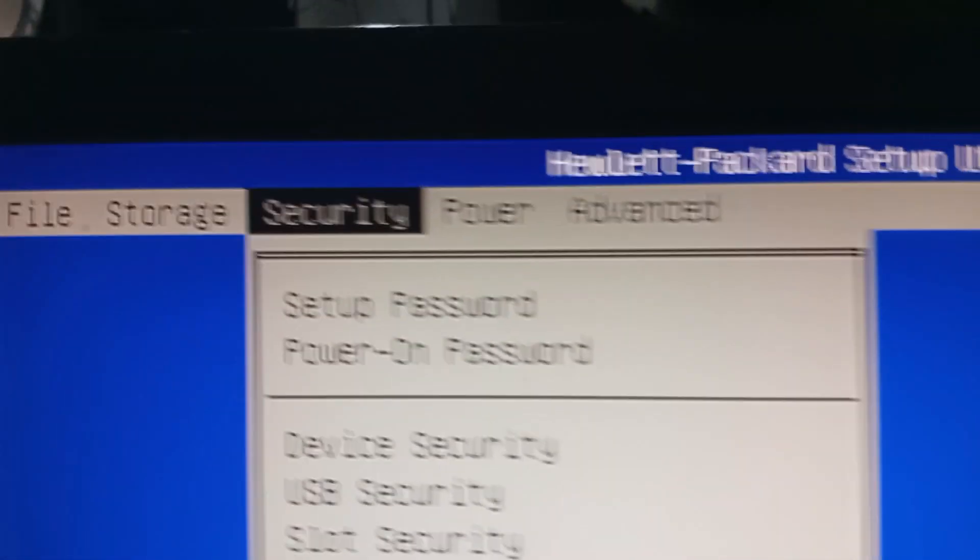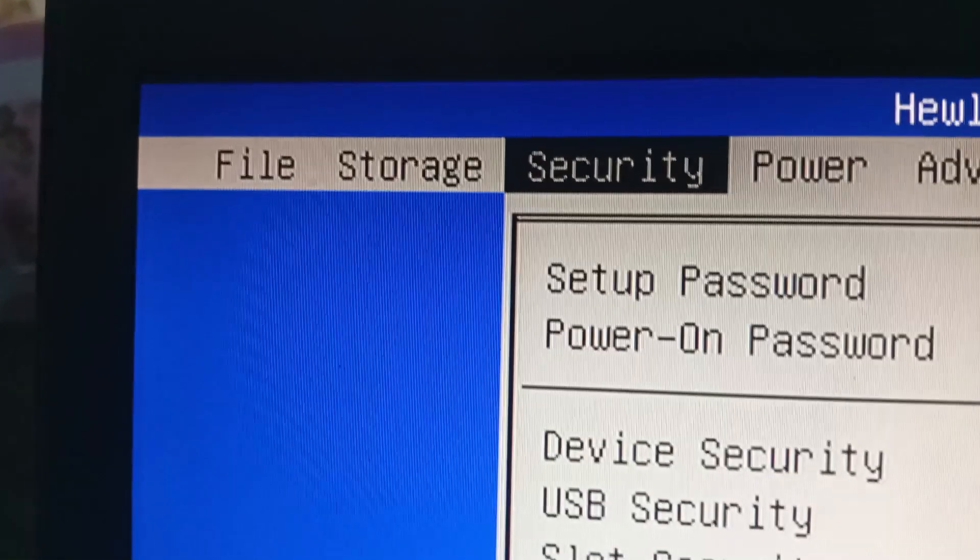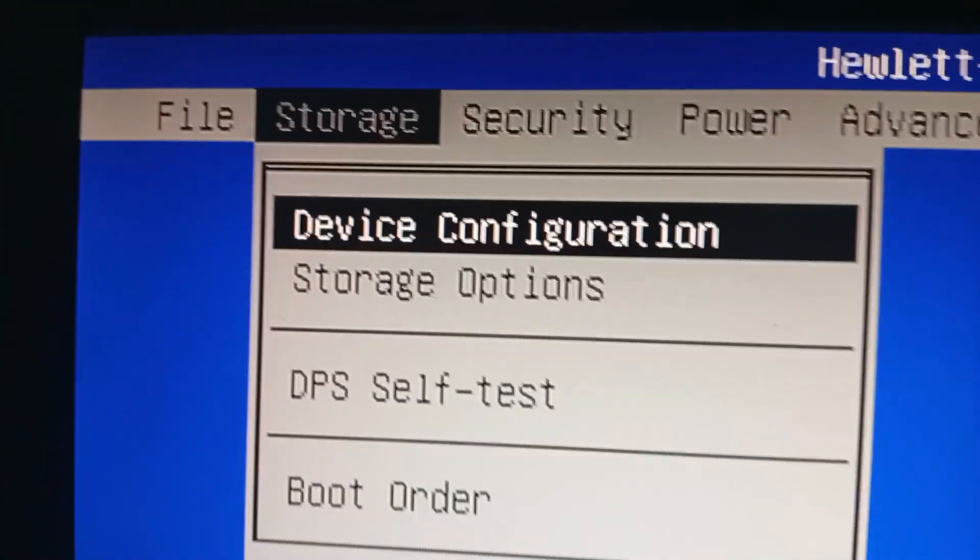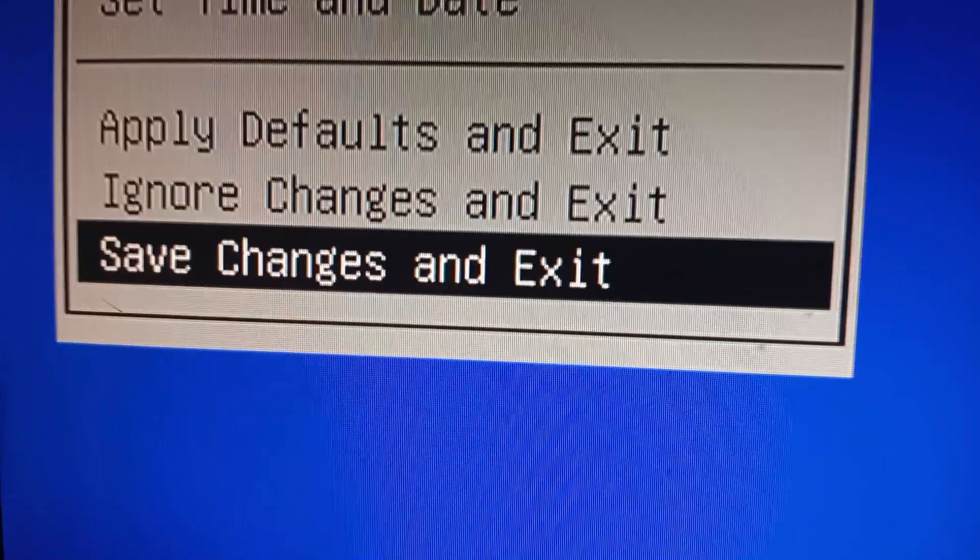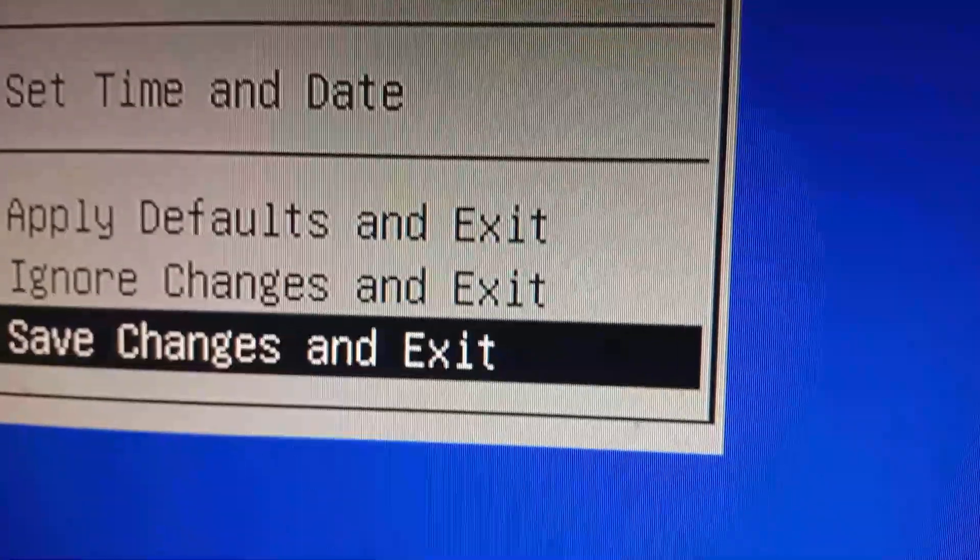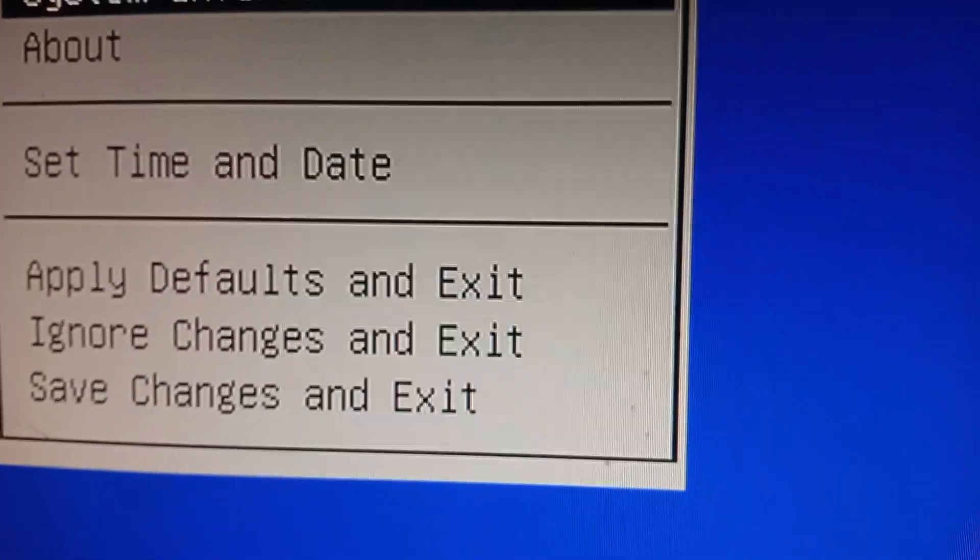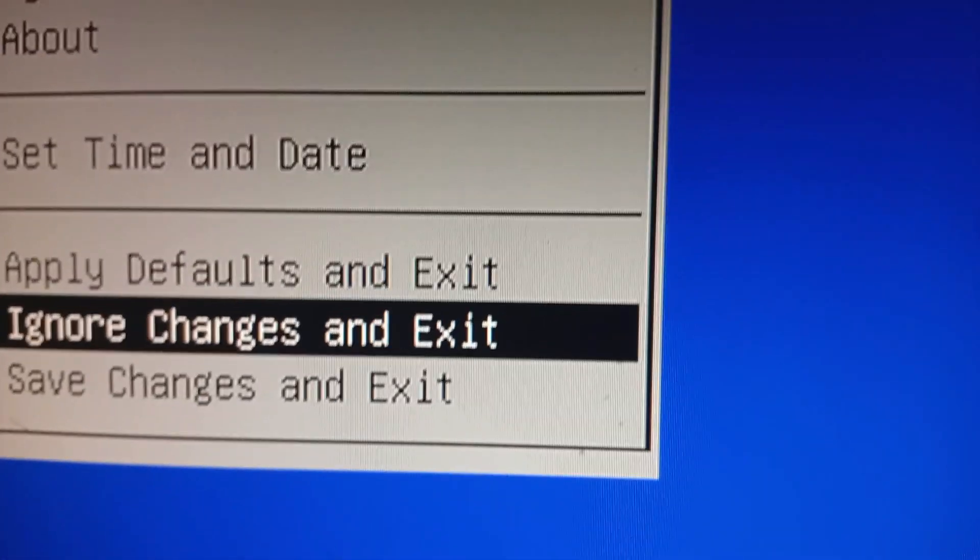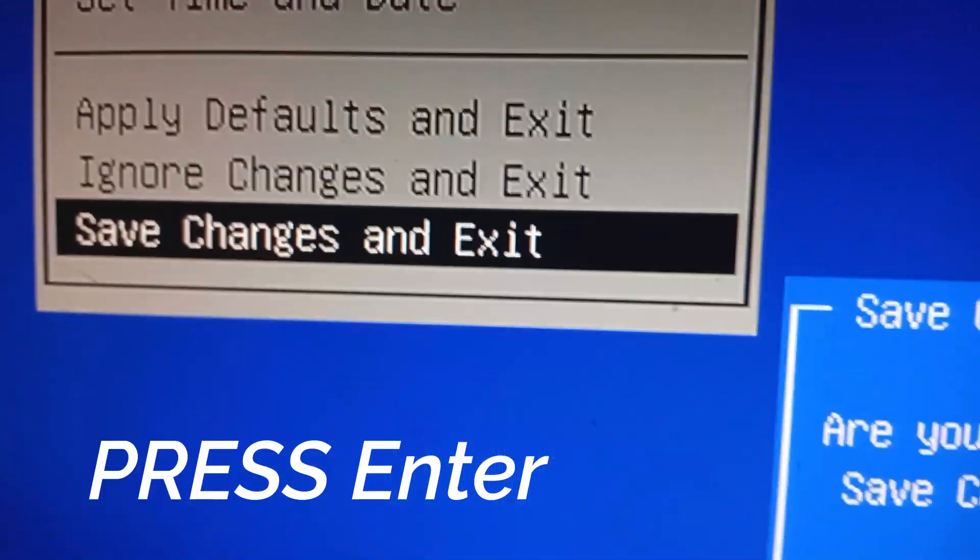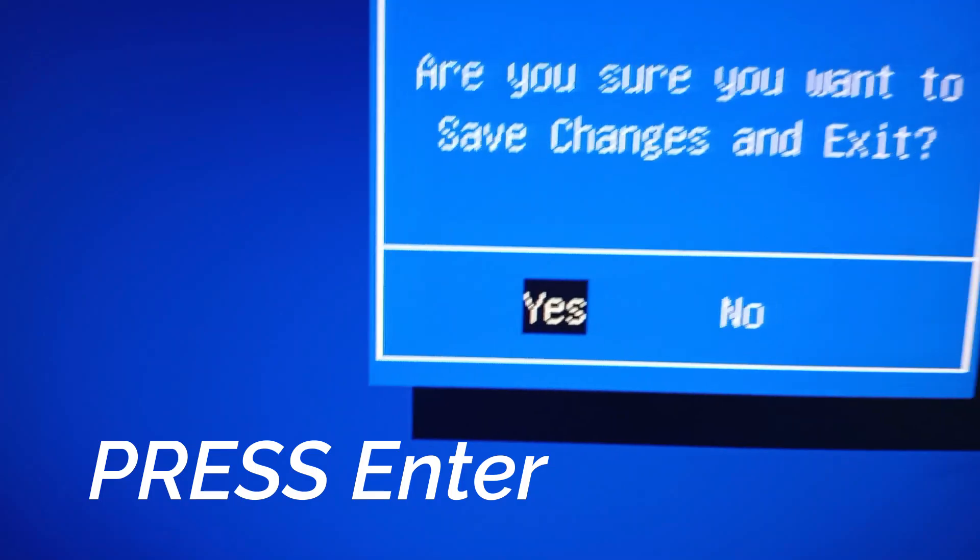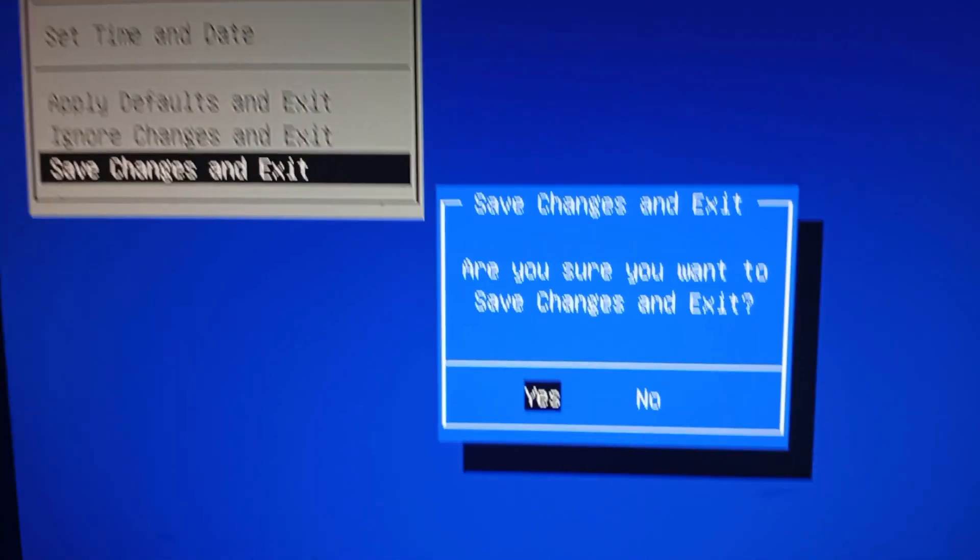Now go to File here, scroll down, go to Save Changes, press Enter, and click on Yes.